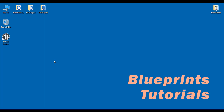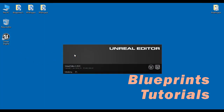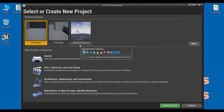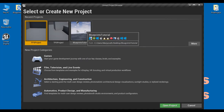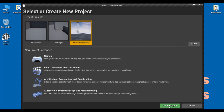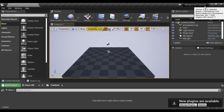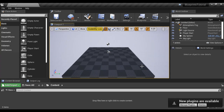Let's understand the first way. I double click on the Unreal Engine shortcut available at the desktop. You can see that the Unreal project browser window is open. Under the recent project section, click on the thumbnail of the project that you want to open. For example, I want to open the Blueprints tutorial project. I click on the thumbnail and then click on open project button. You can see that the Blueprints tutorial project is open.